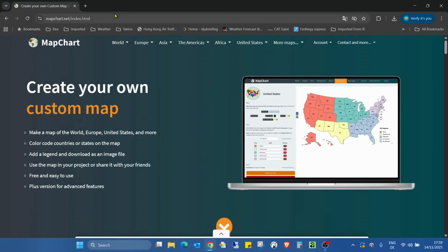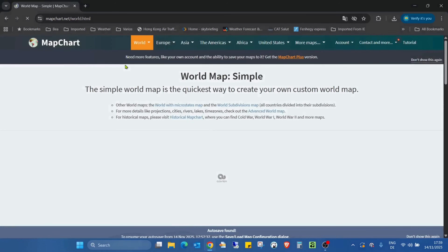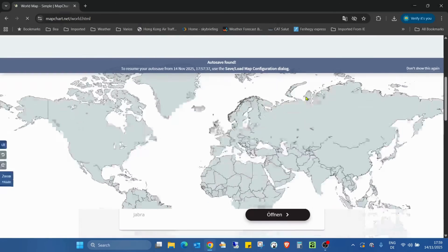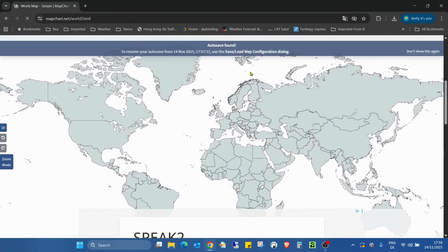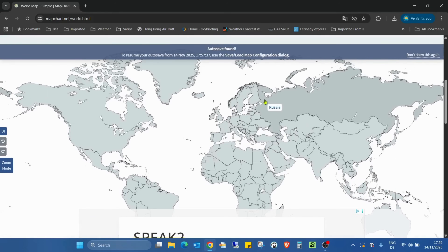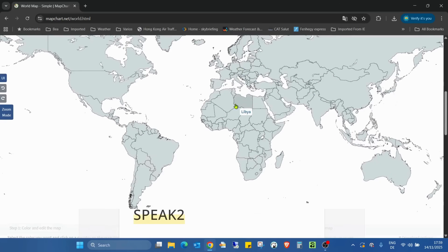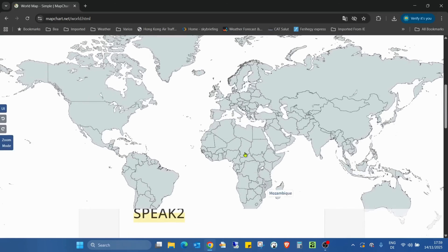So for example I'm going to the world map. As you can see we have the map here already. When I'm hovering the mouse, this is also good for online presentations — you already have the country name displayed.